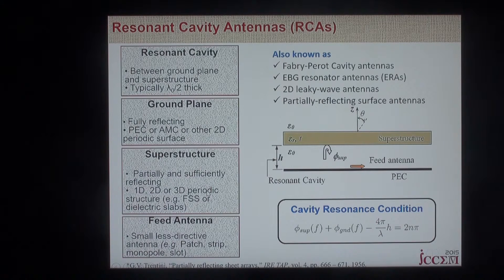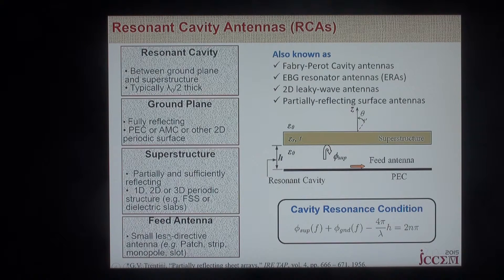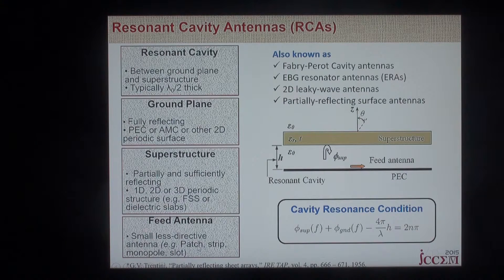The feed antenna here feeds the cavity. It's a typical less-directive antenna like a patch, strip, monopole, or a slot.